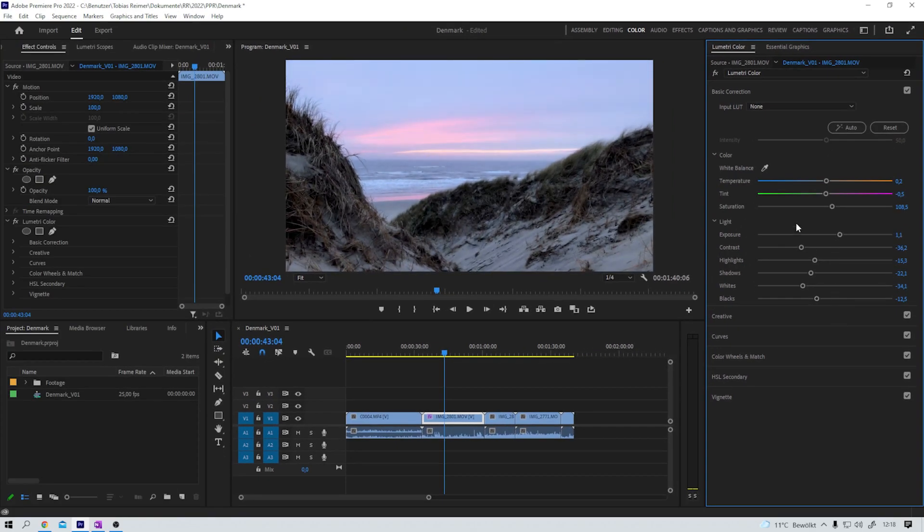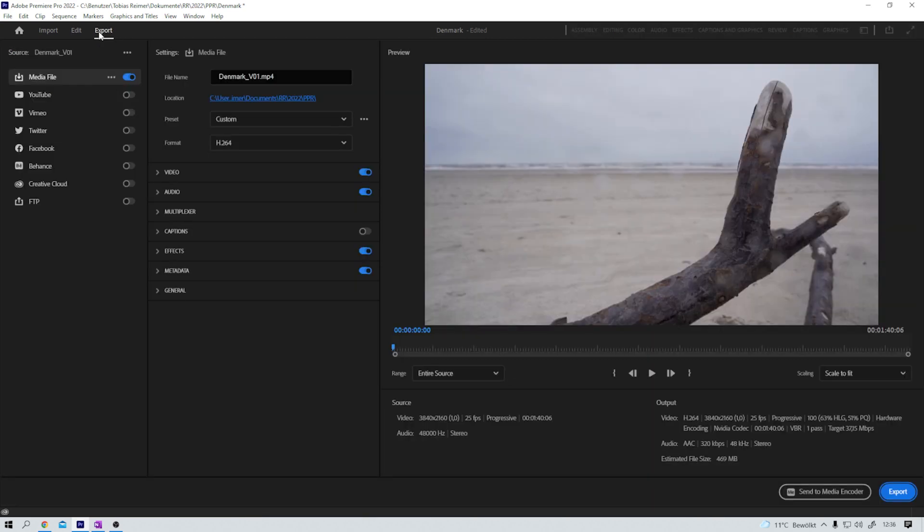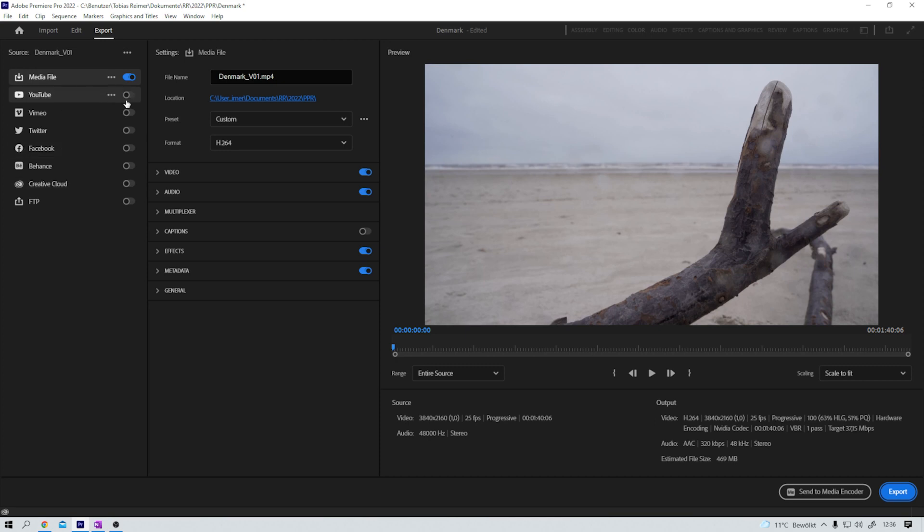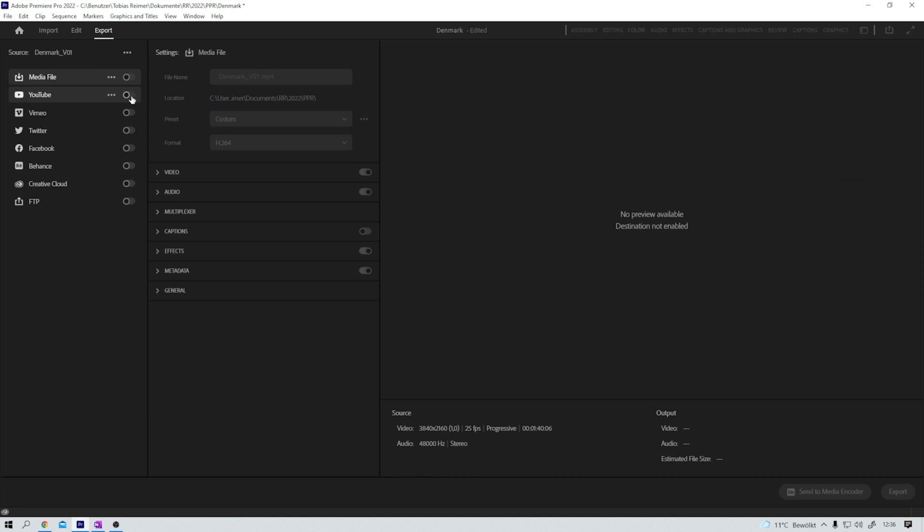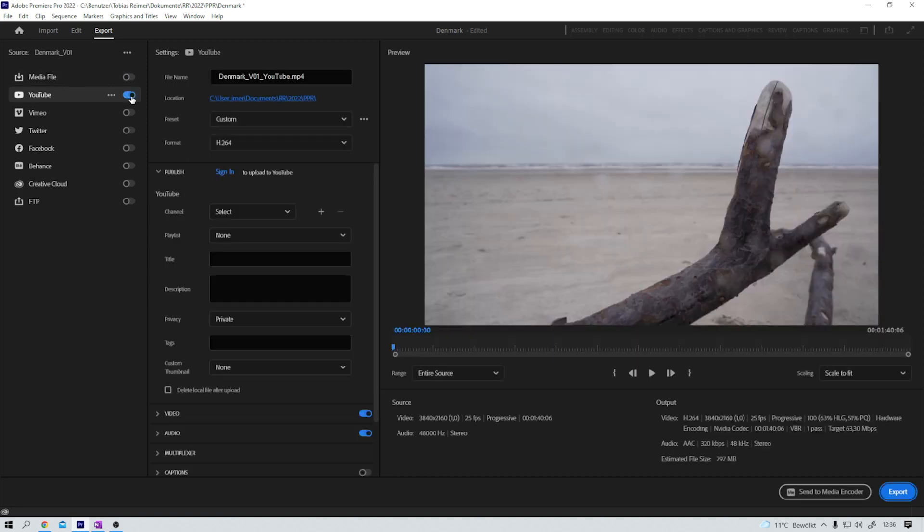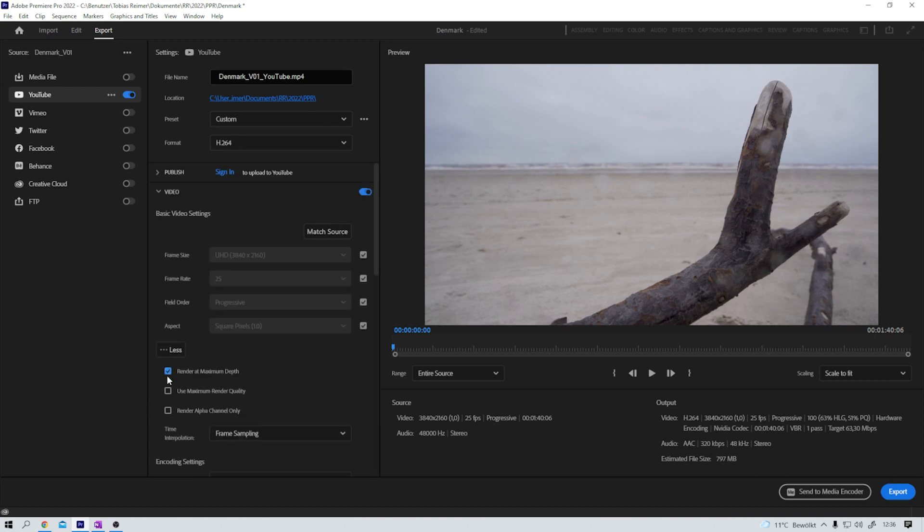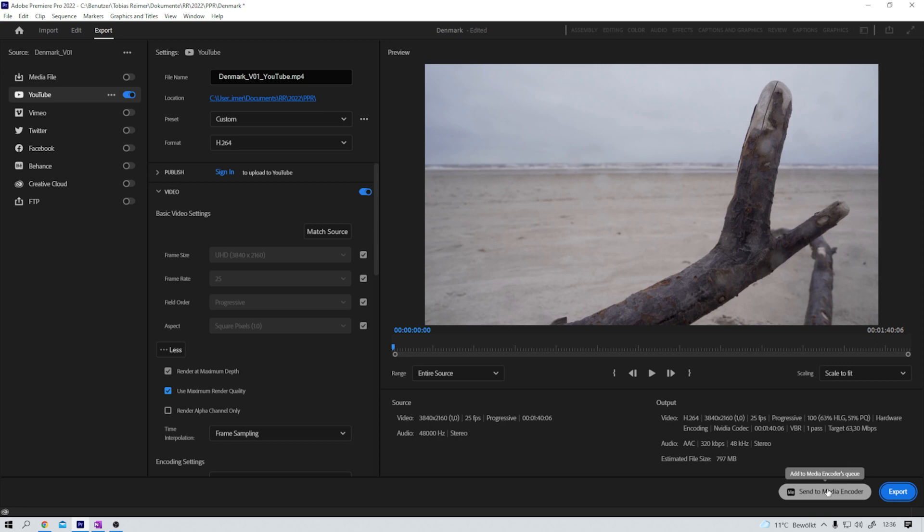Moving on to the export tab. That, just like the import workspace, has changed quite a lot. Every functionality, every parameter that we're used to is still in here, it's just presented in a different, in an easier way in my opinion. On the left here we have all the presets that Premiere now comes with. I, for example, like to export my videos for YouTube. And right next to it I can now check the settings and make changes if necessary. And from here I can simply export or send it to the media encoder to render in the background and work with Premiere on something different.